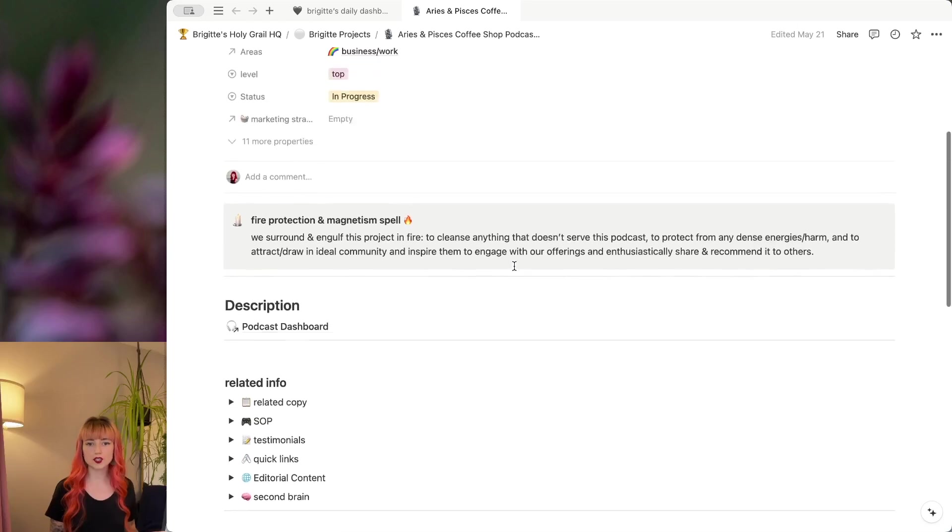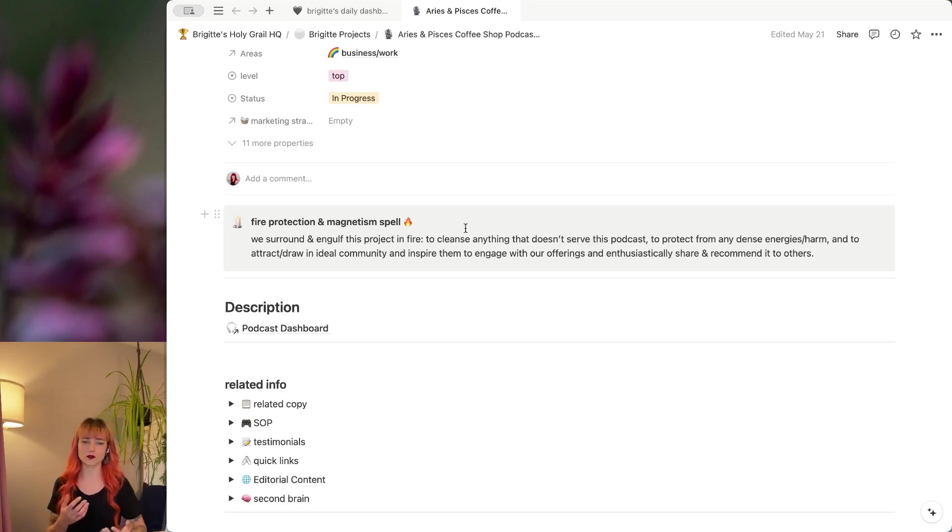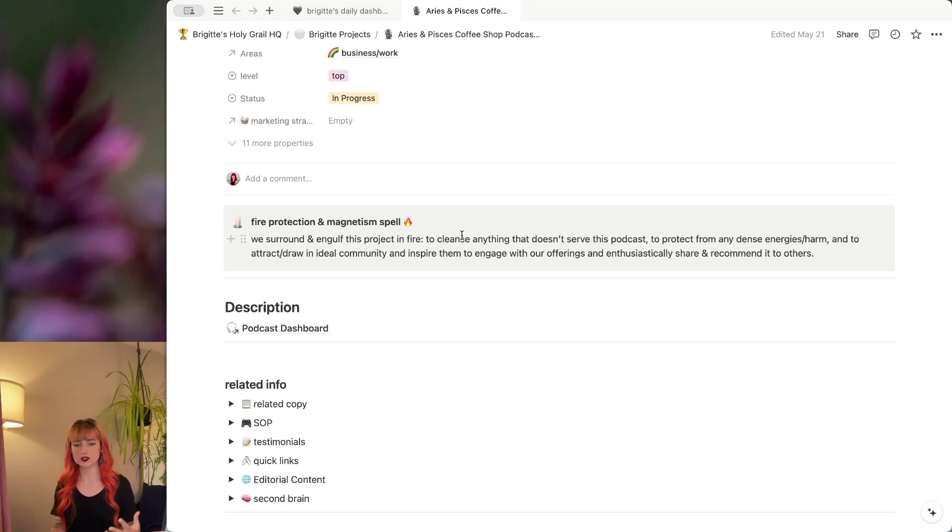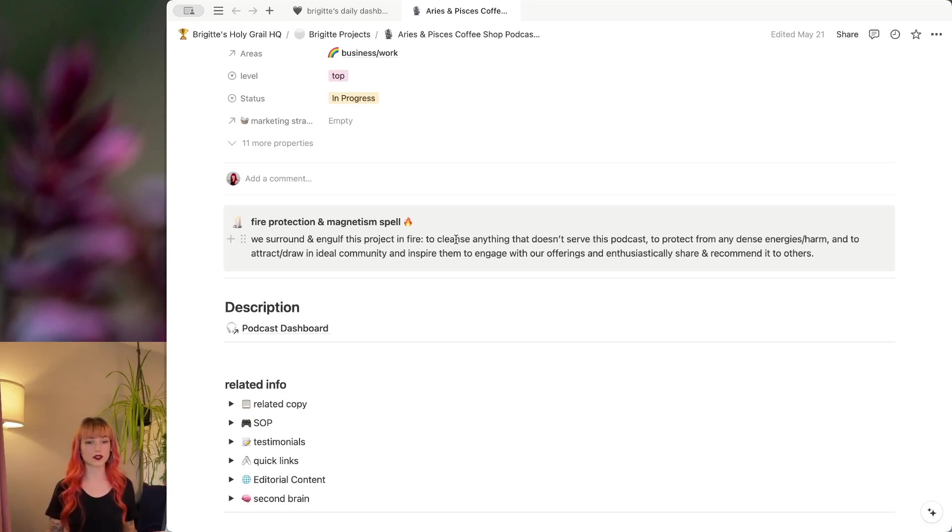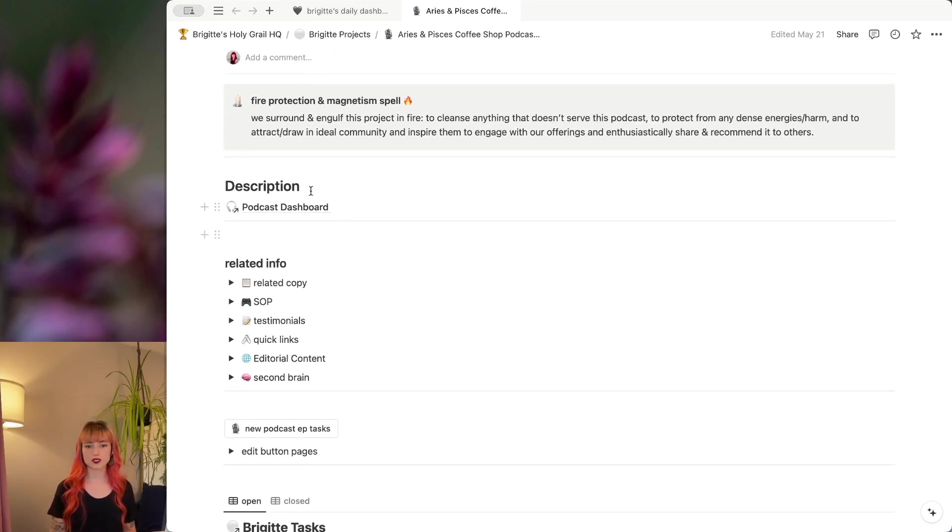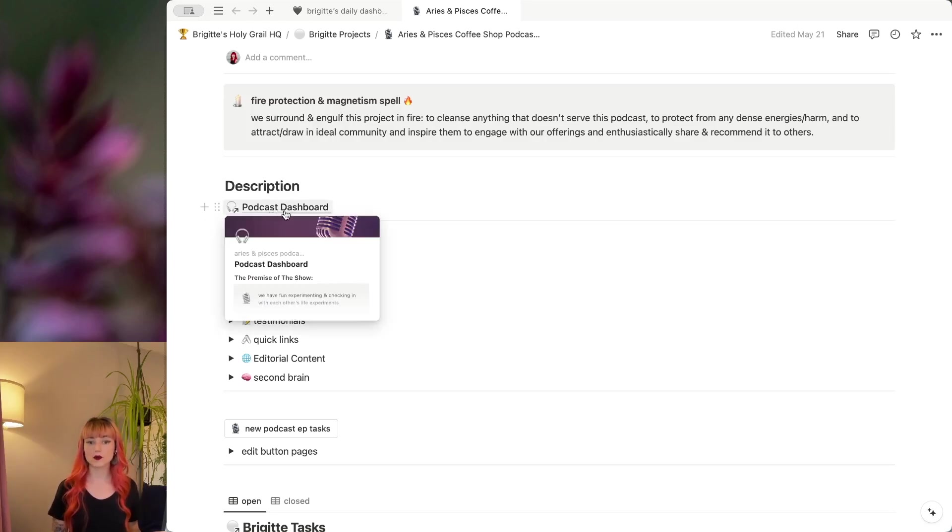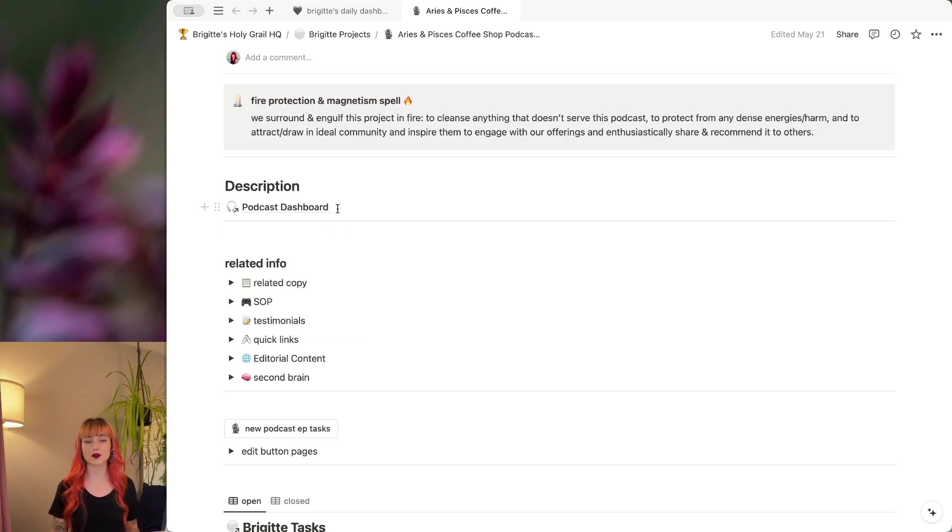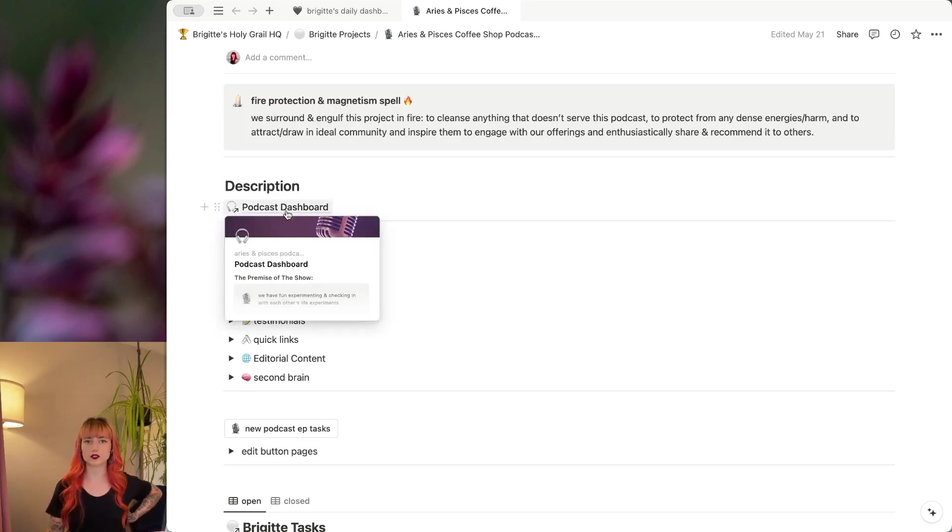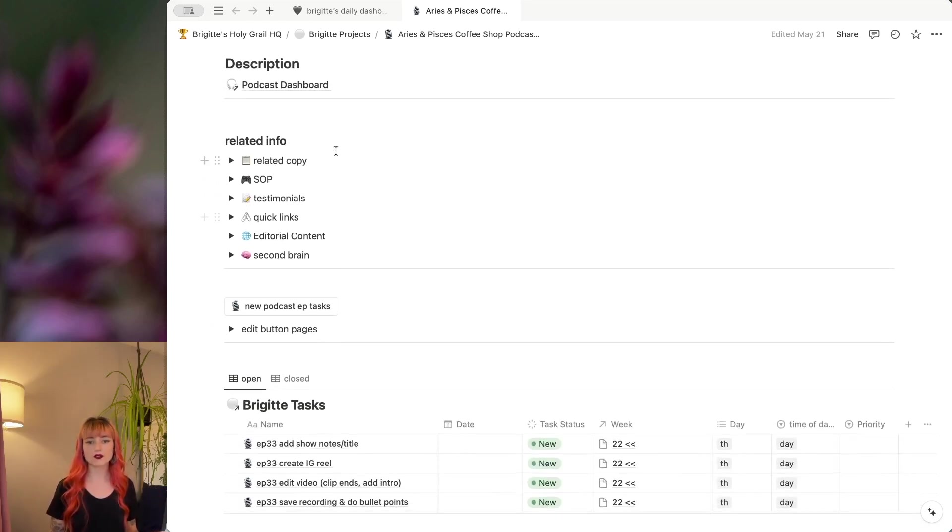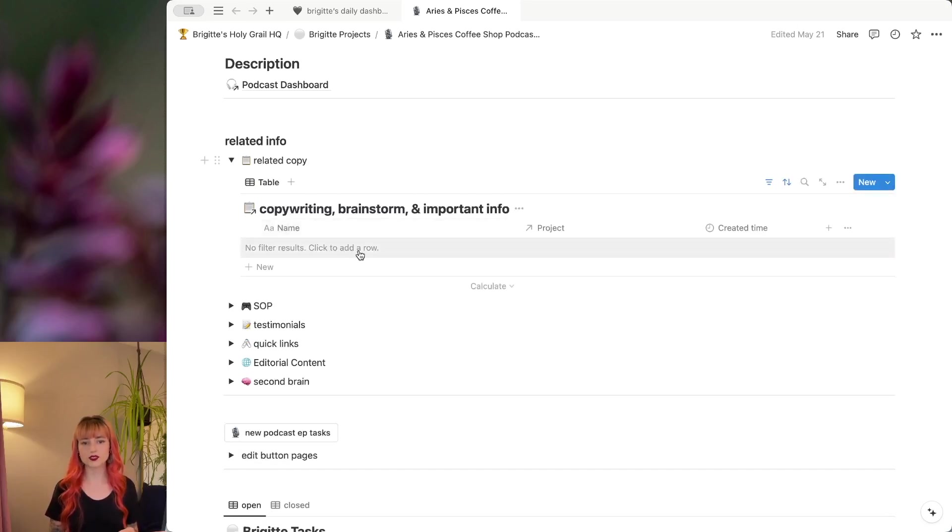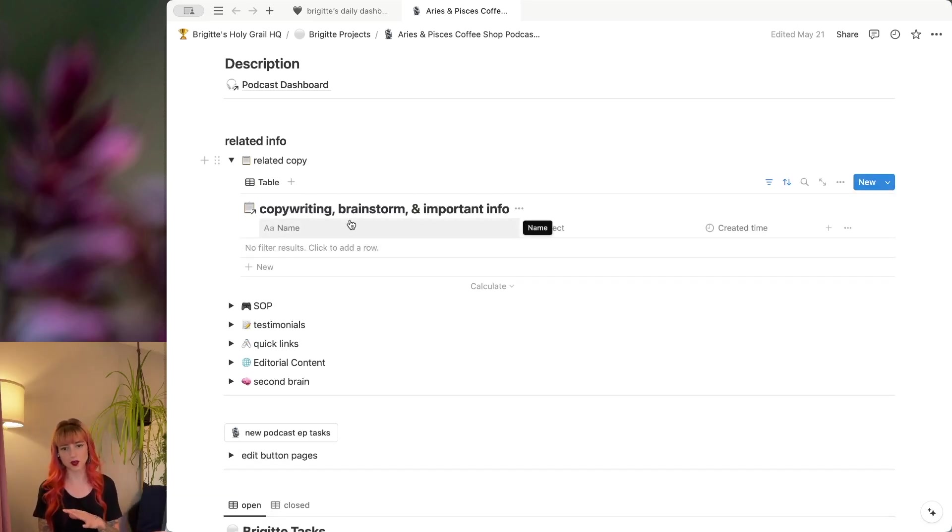So first up in my project, I like to put a spell inside of each one. This is just to set some intentions for the project, what I want to get out of it, what I want to put into it, anything else that I want to be intentional about. I put that here. And then in the project description, I'll put any information that is relevant or useful. For this one in particular, we have a separate podcast Notion workspace. So this is a link to that other workspace. So a lot of these things that I would typically use in my other business projects don't have anything in them because I have them all in the other workspace.